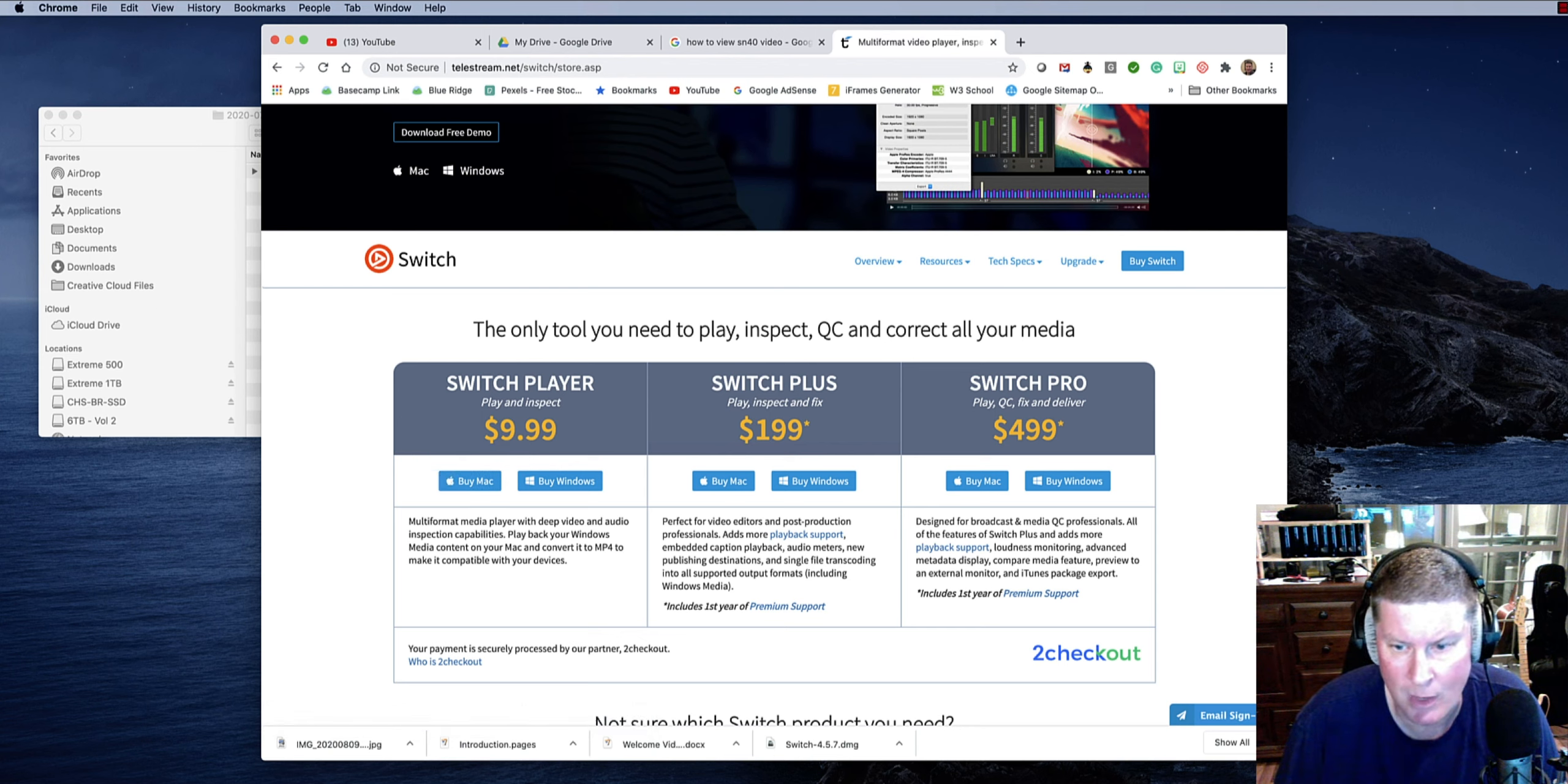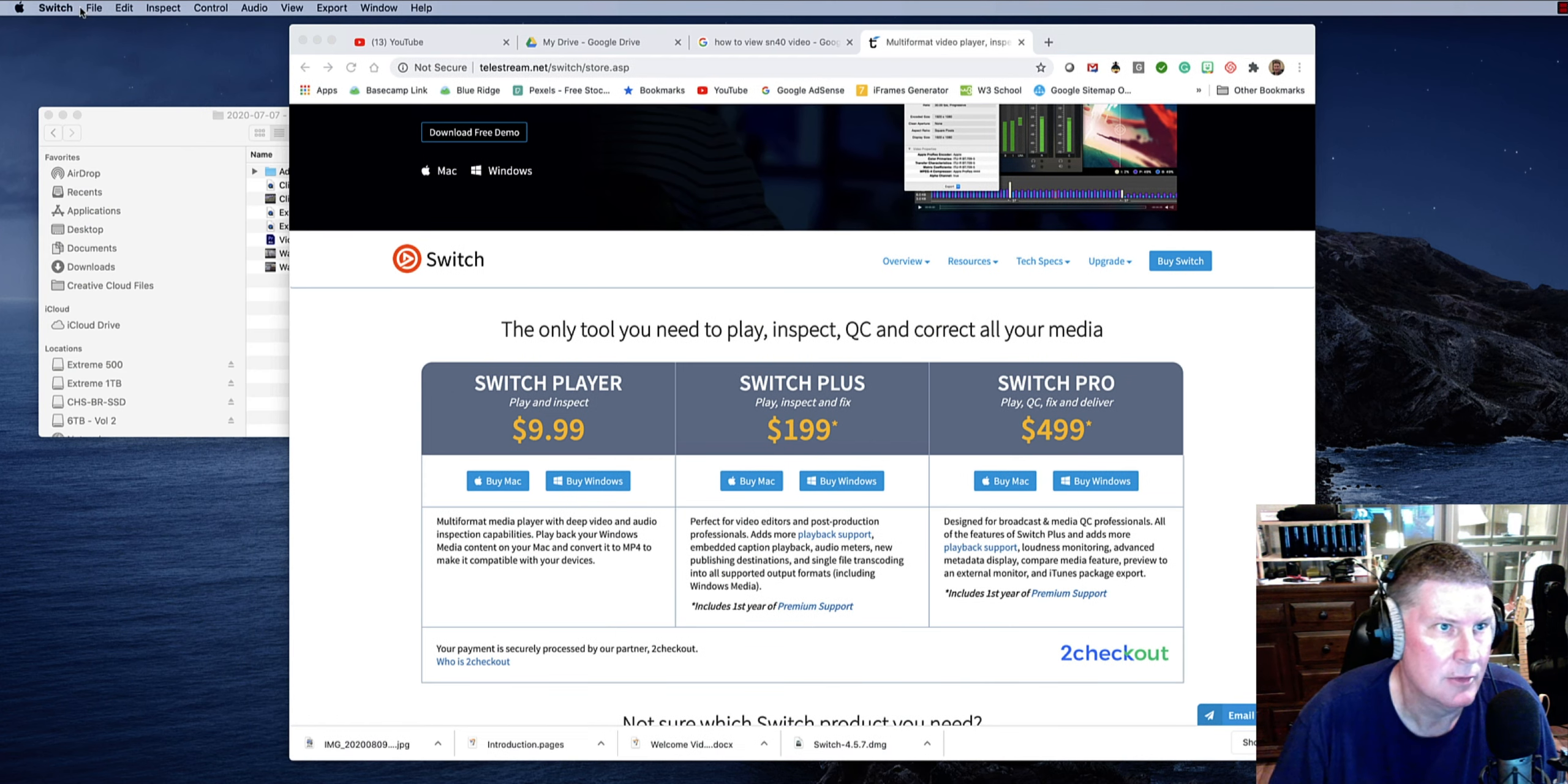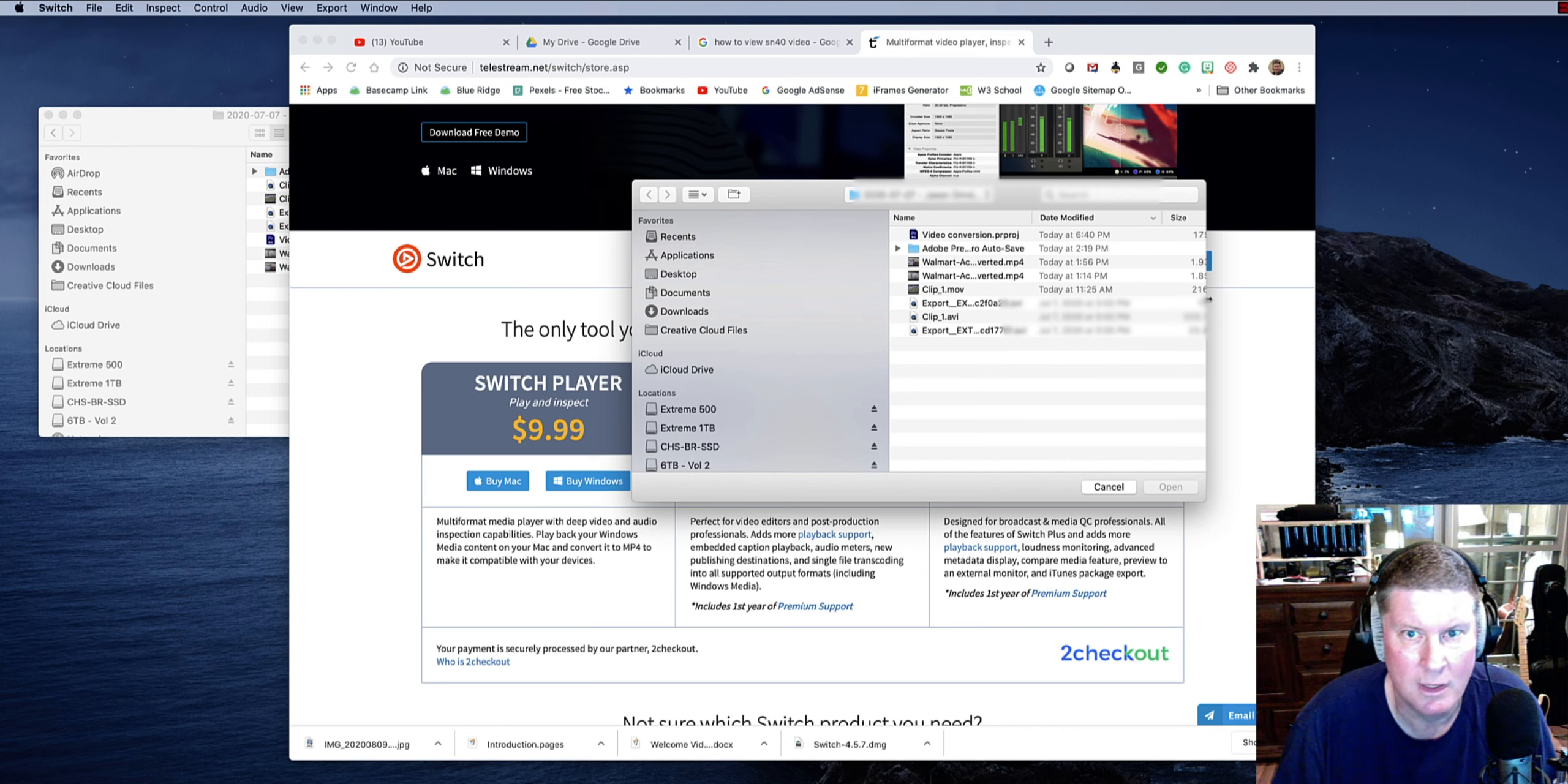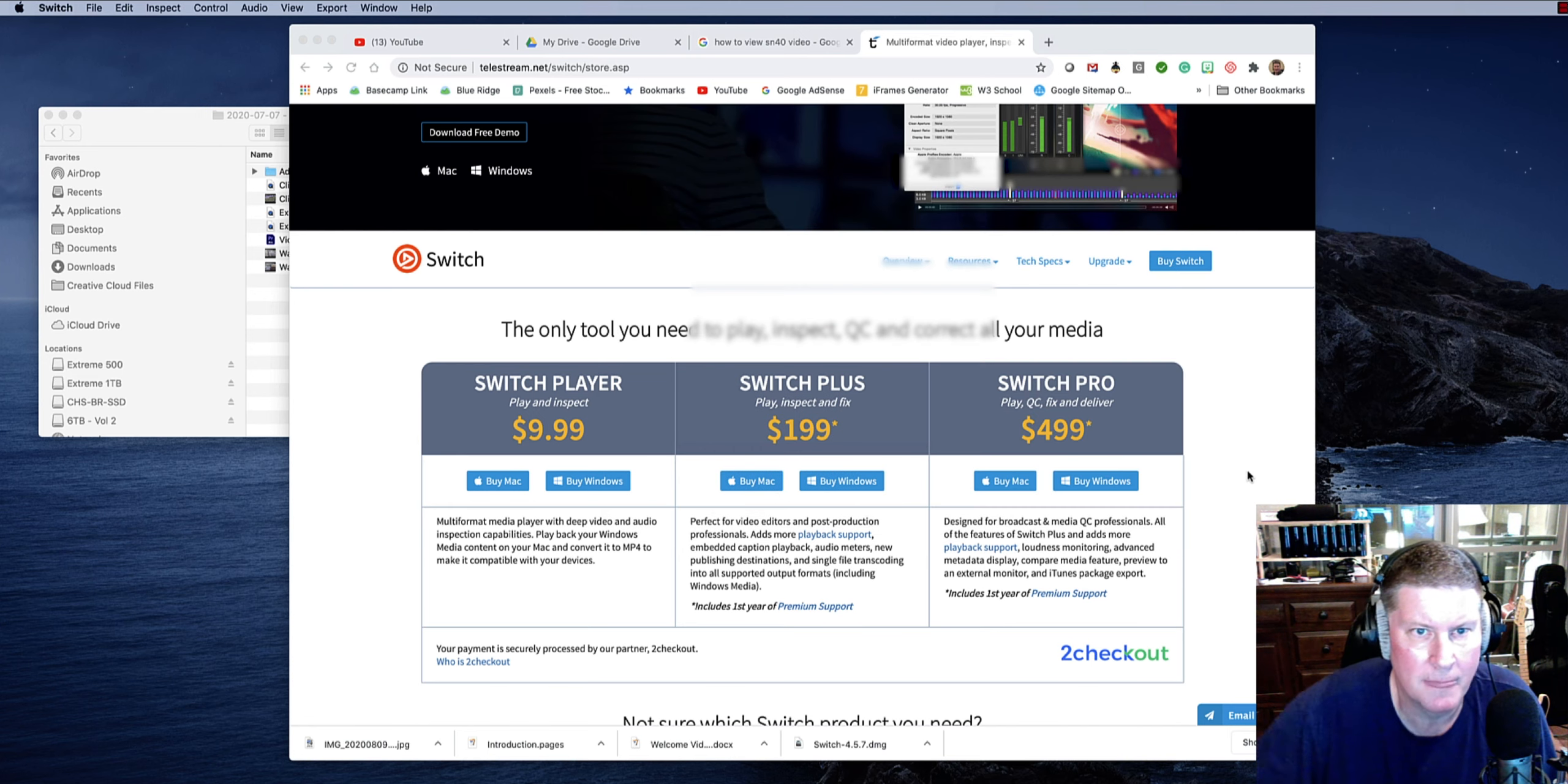So I'll show you what I did. I'm going to go ahead and start. I'm going to do my launch here and go to Switch. So here is the Switch program. I'll do File, Open File. And I'm going to navigate to one of these files that I know is a Walmart file. You see here where I've converted some of these. But let's go to this one straight out of the SN40 codec. I'm going to say Open.